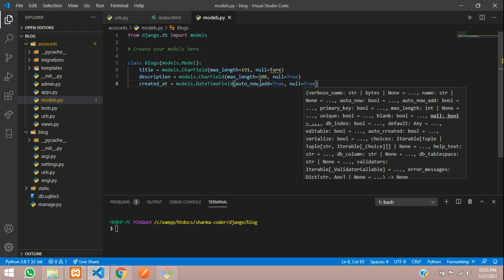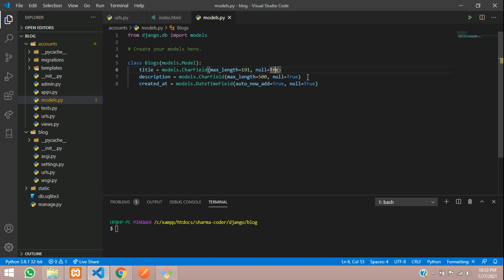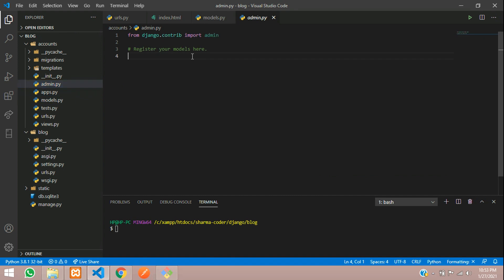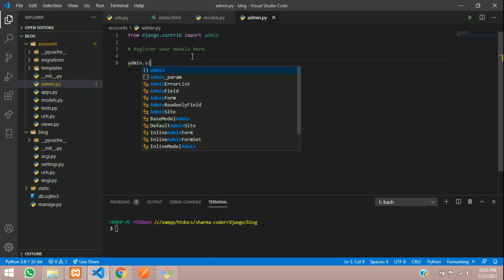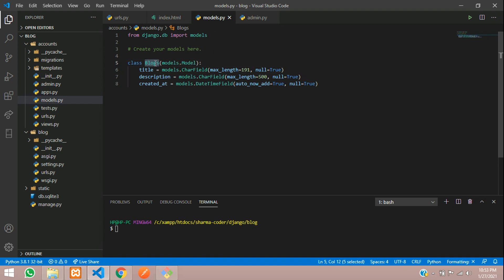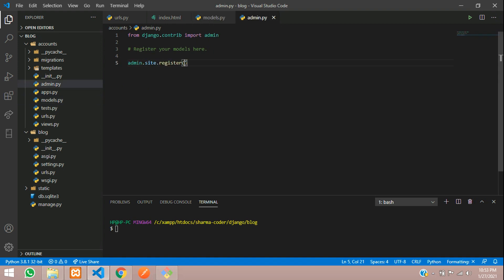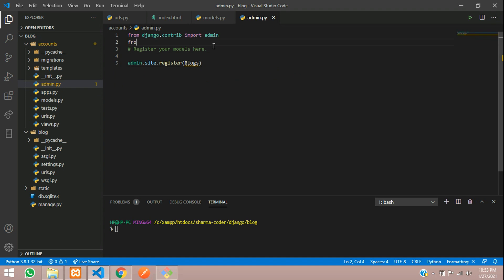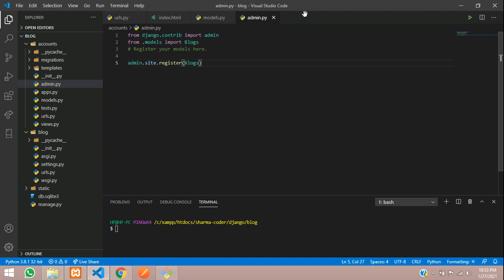So here we'll write the code admin.site.register and inside this you have to call your model name that is the blog. So just write it and here it shows error. So let us import from models import all. Or we can particularly call that model. So blogs, I have called it here.